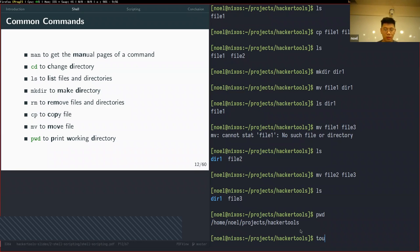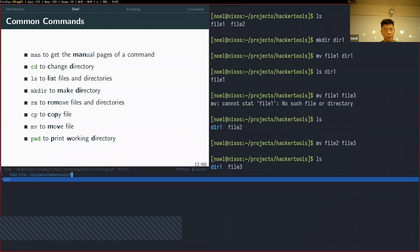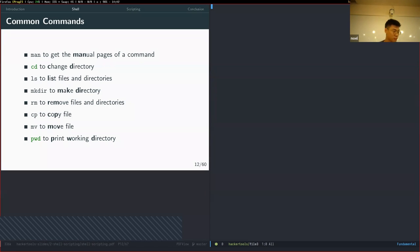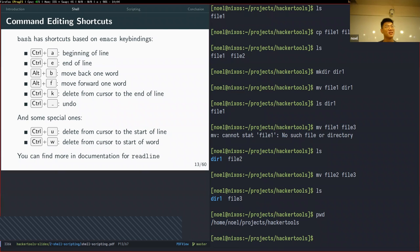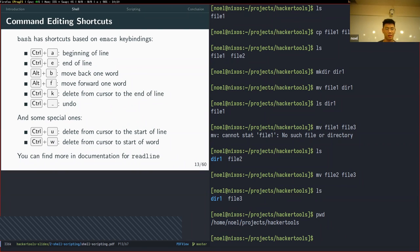`touch` creates an empty file. For example `touch file2` creates an empty file — if you open it, it will be empty. A question came up about `mv` and file formats — there's no format restriction, it works on any file type as long as you have permissions.